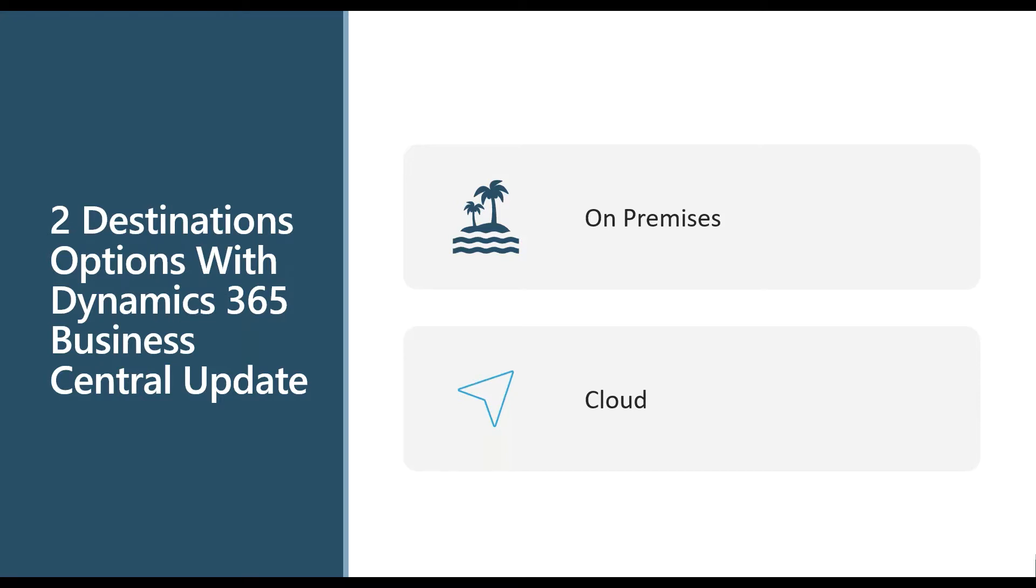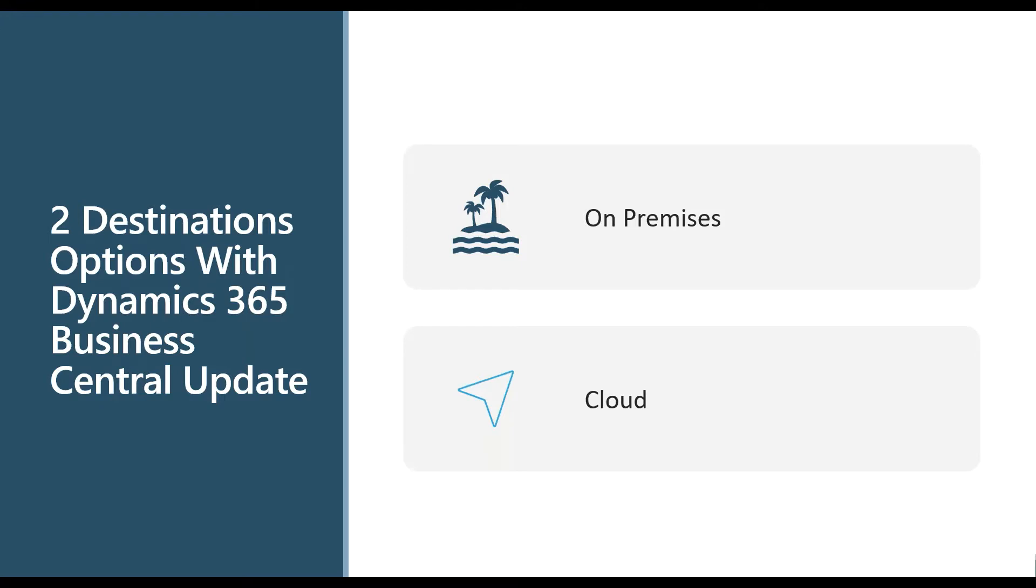I think another great selling point of the cloud is security. So both database and user access security. When you talk about having remote employees, when you talk about interoperability between all of these systems, I don't have to worry about holes in my firewall and that sort of stuff as I'm connecting these systems together. Microsoft manages it because you're all in the cloud. They're already behind a firewall for you.